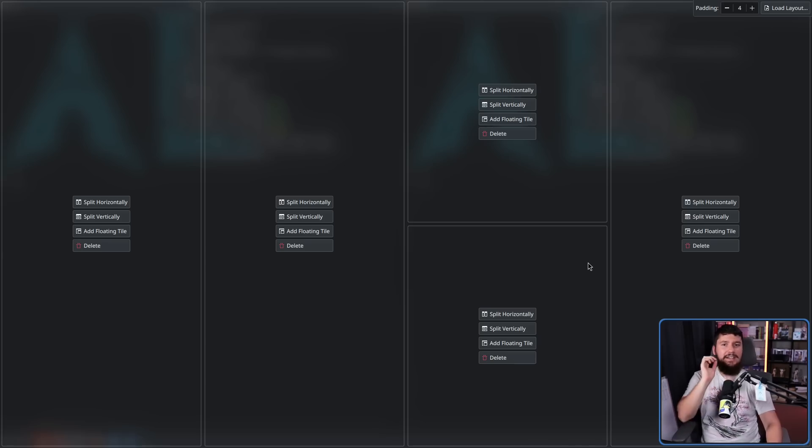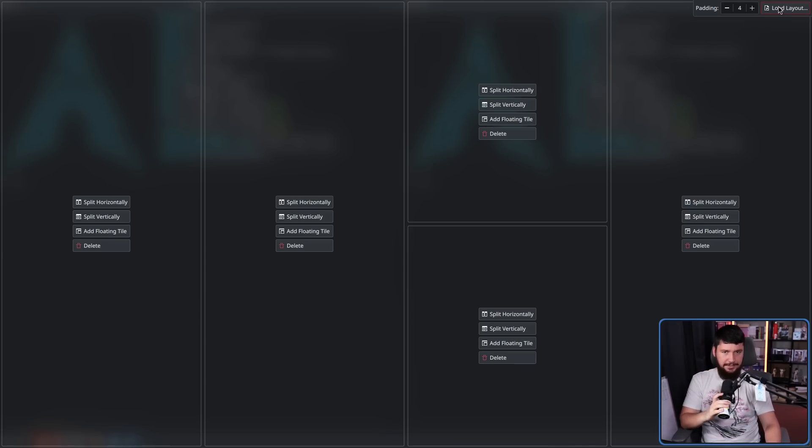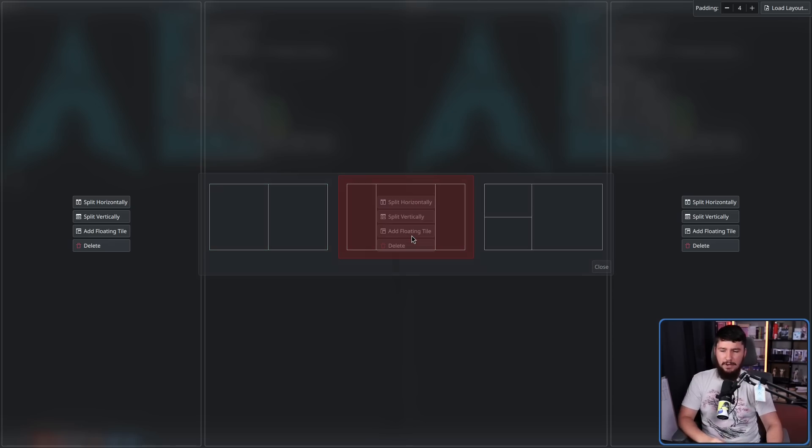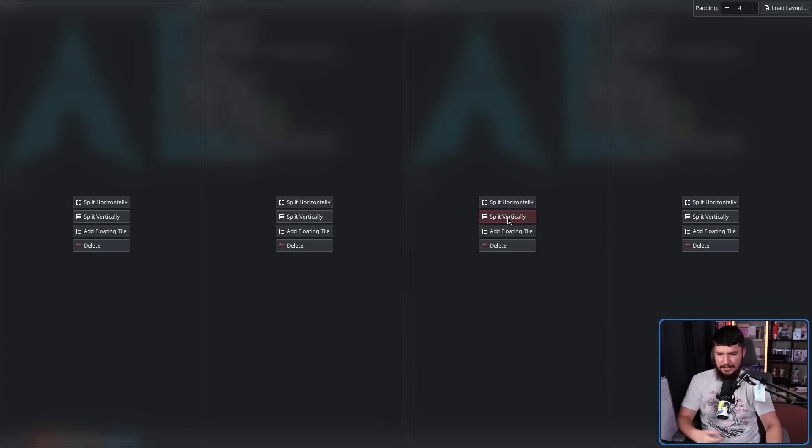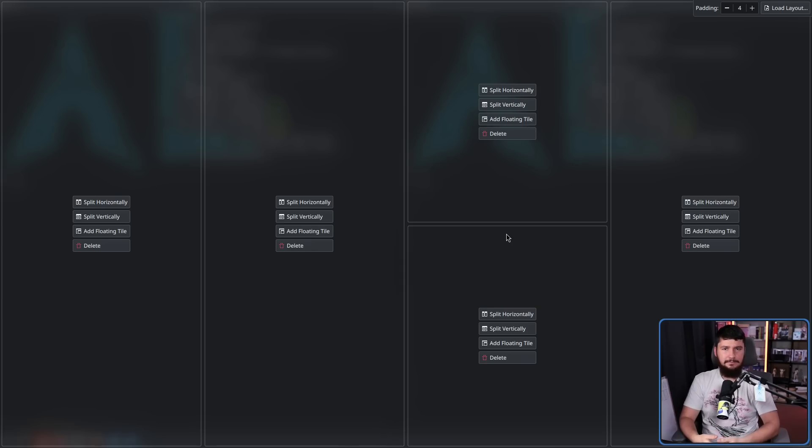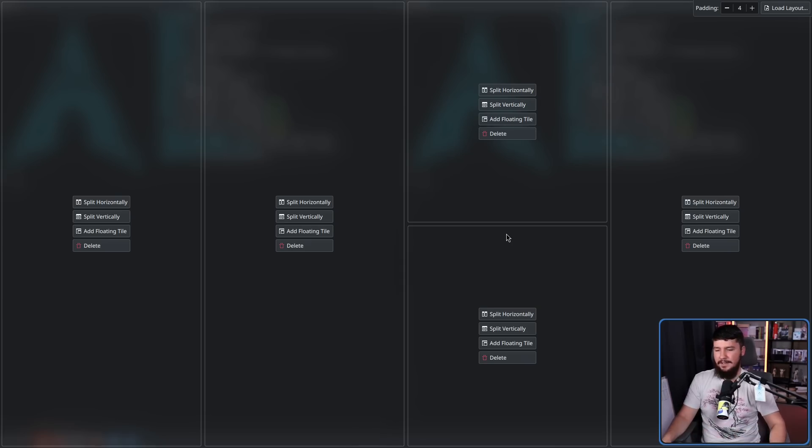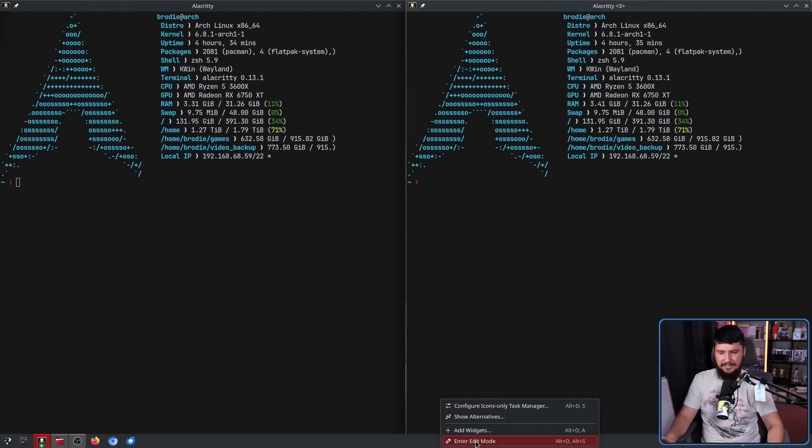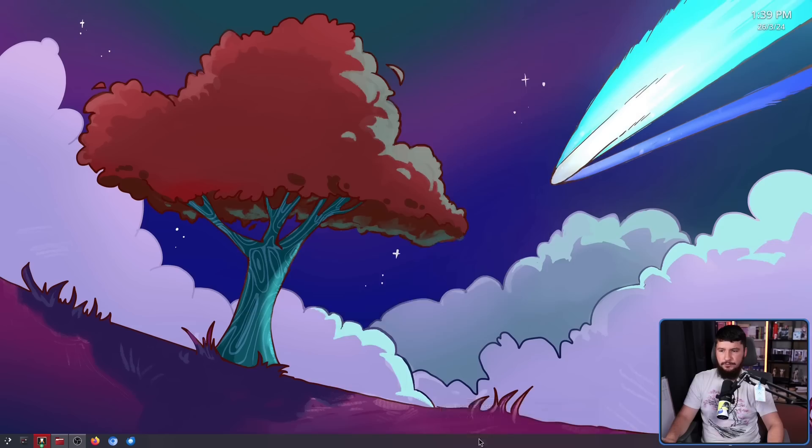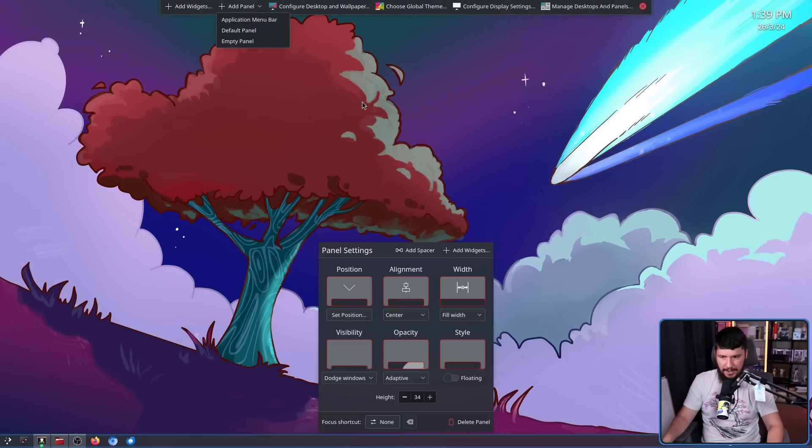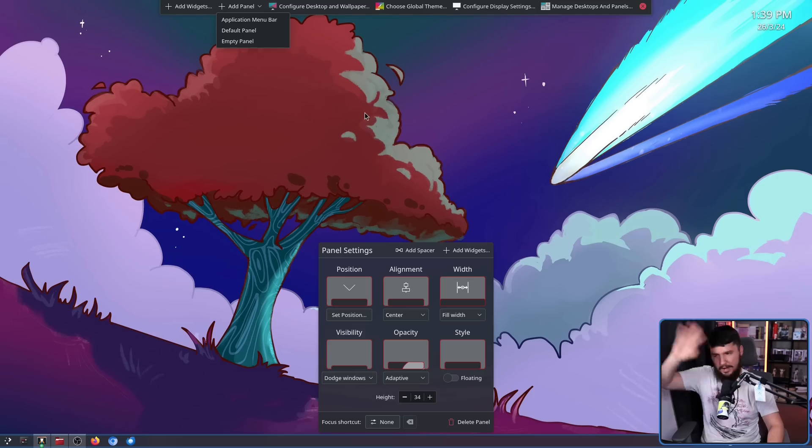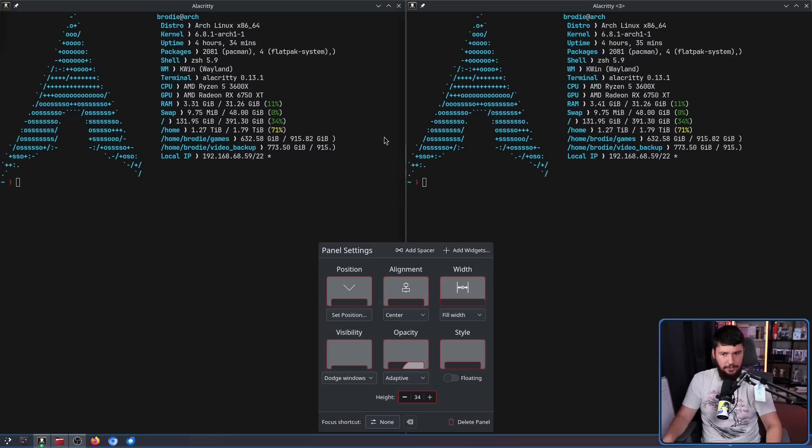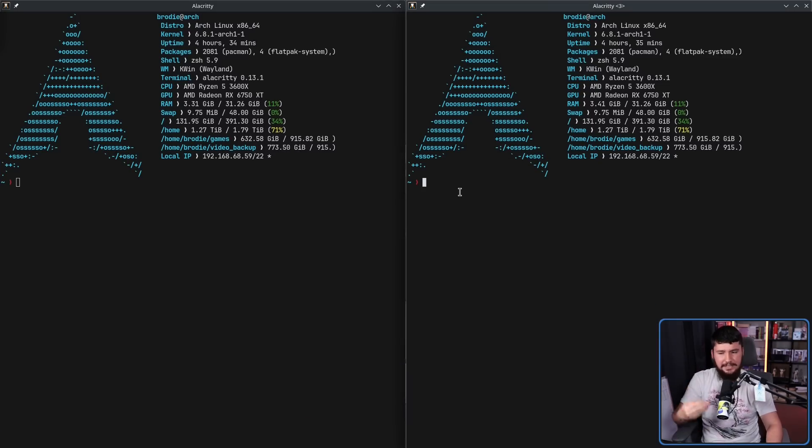One thing I didn't show you earlier is this Load Layout button. It does exactly what you'd expect. It loads a different layout. But you might be wondering, where's the Save Layout button if I make a layout like this for example. How would I save this? Well, you don't. That's the thing. I have a feeling it probably works internally in a similar way to panels. You can define a panel that you want to add in a JavaScript file somewhere in Plasma, but there's no convenient way for the user to easily do so.